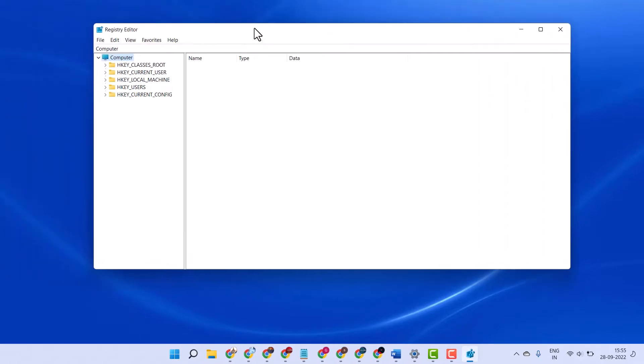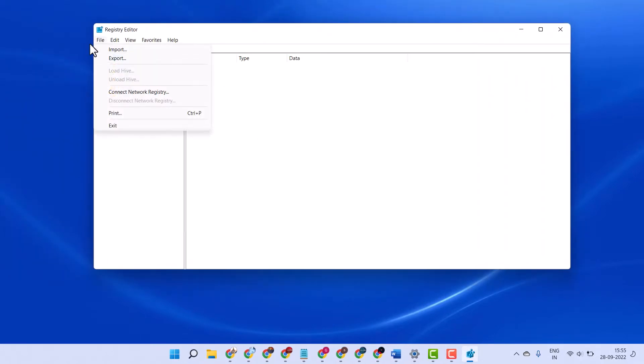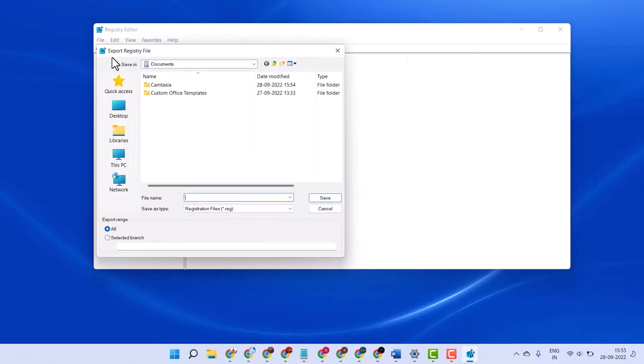Firstly, backup your registry. File and export. Select all and save it.